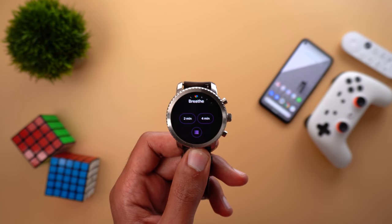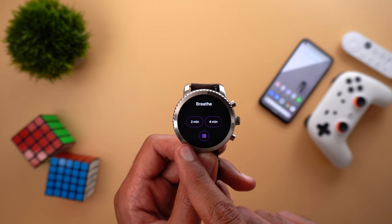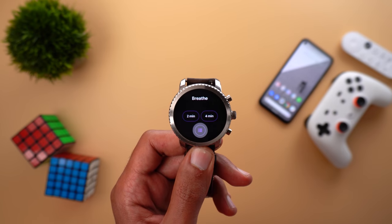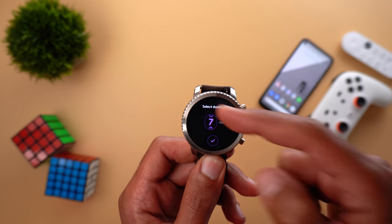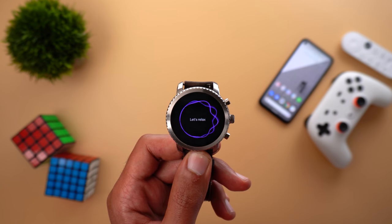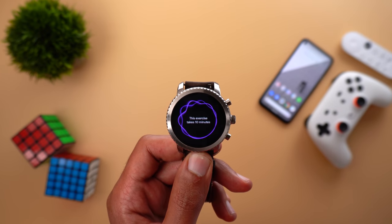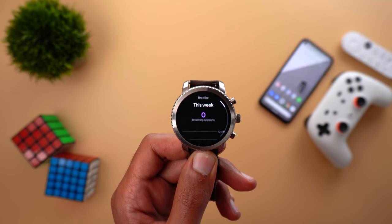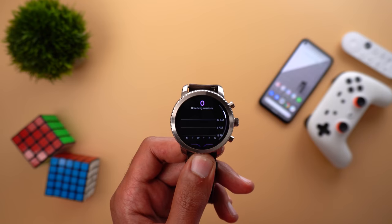The first new Wear OS tile is the Breathe tile. From it you can quickly do a breathing exercise, choosing between two or four minutes, or tapping the list icon to choose a custom number of minutes up to 10 using a wheel. The watch will help you breathe with vibrations for exhale and inhale. Tapping the tile also opens the Google Fit app to show your breathing exercise progress throughout the week. If your watch has a heart rate monitor, it will also show a graph of your heart rate during the exercise.